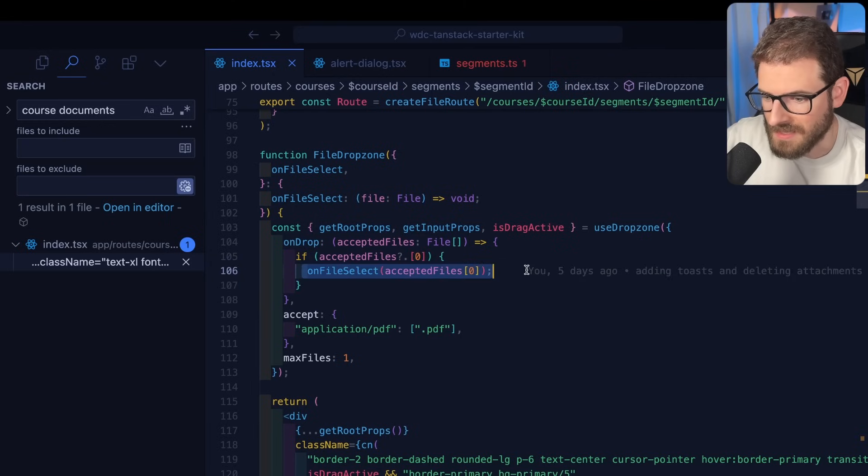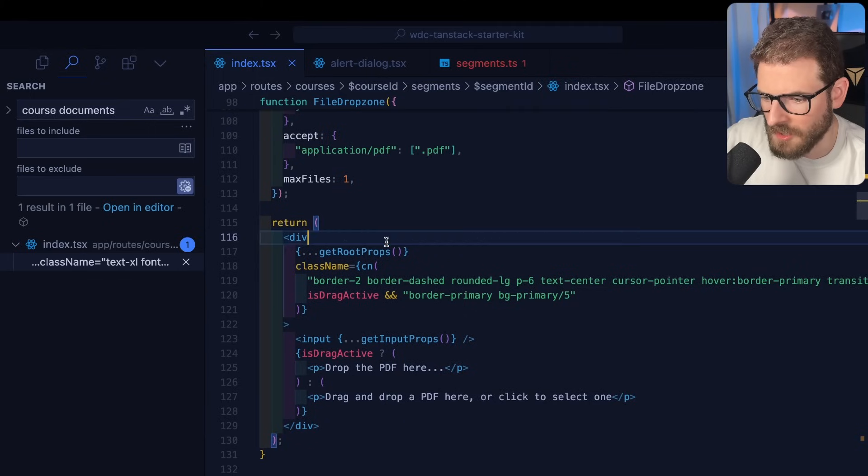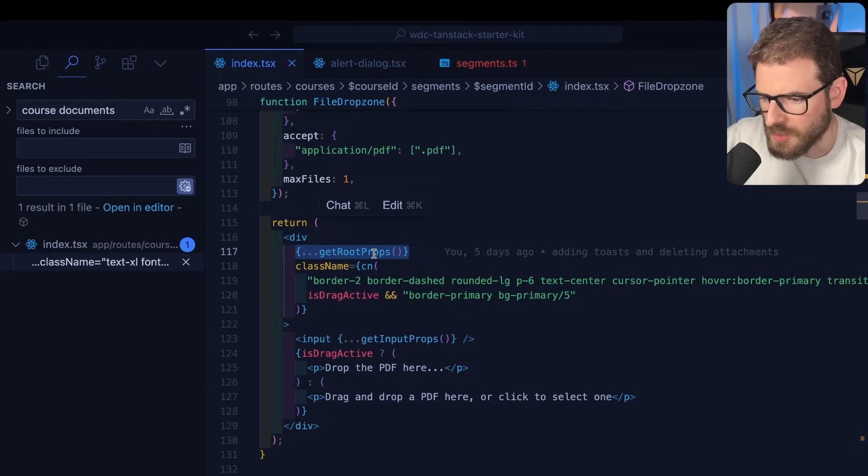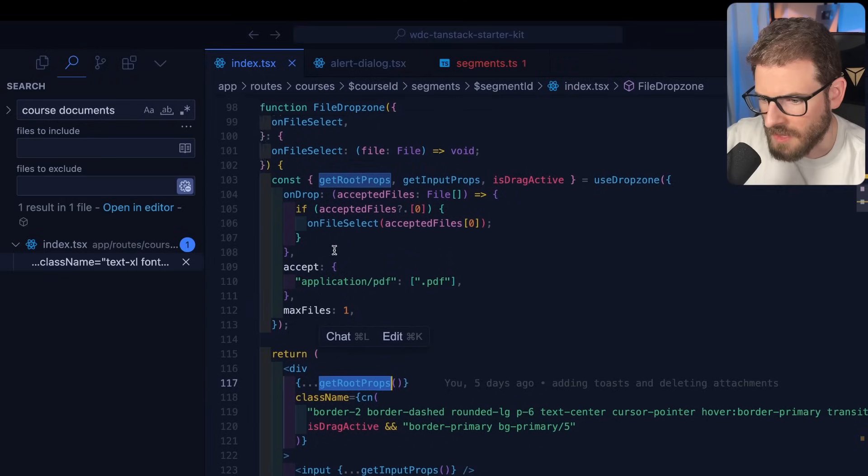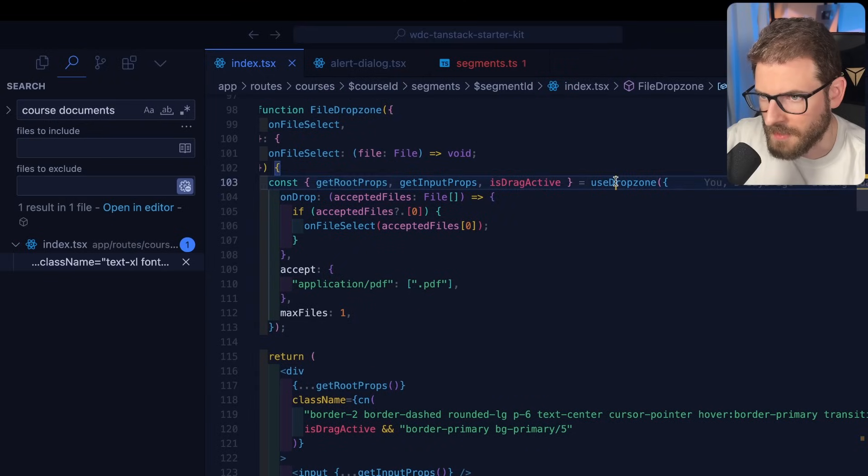And we set that on state somewhere. And then you basically just have to do a spread operator on the getRootProps that's returned from this hook.